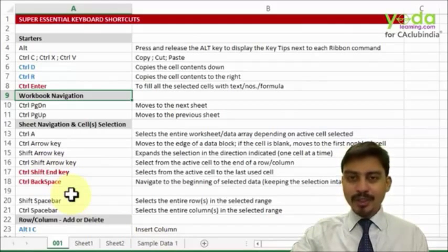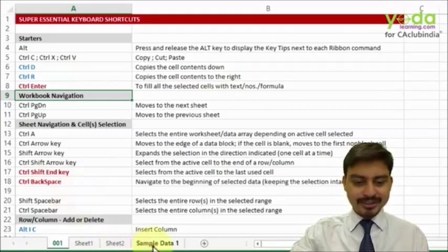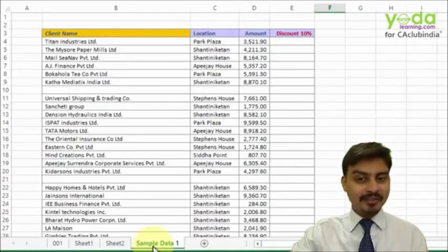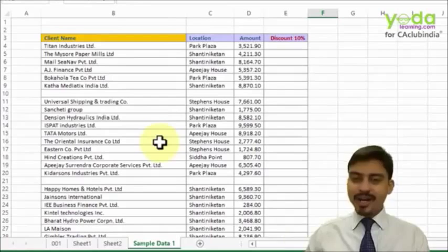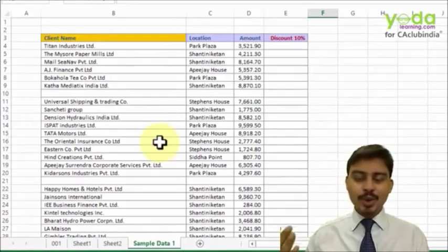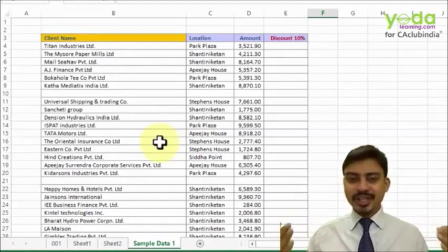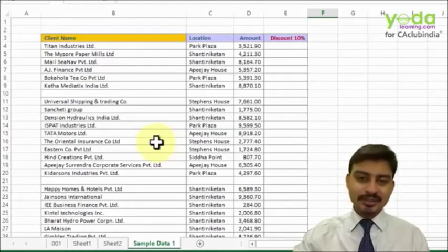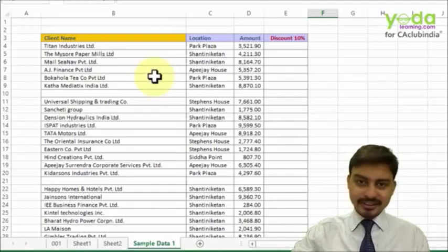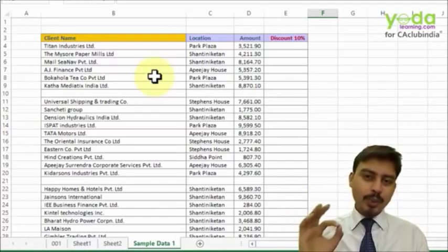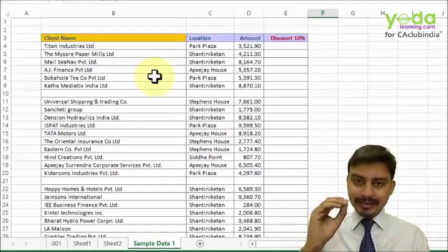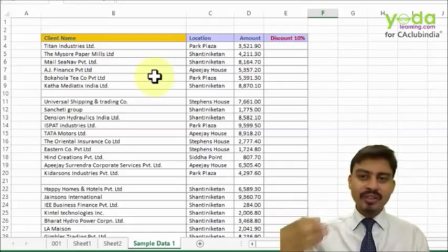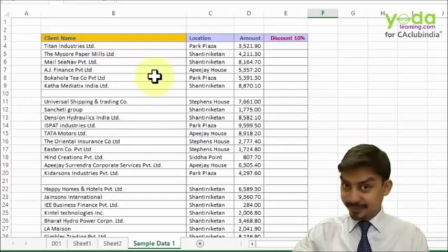Let me take some test data before talking about other shortcut keys. I'll go to Sample Data 1, which you'll also find in the Excel case study file. The advantage here is that you have both the video trainer and the Excel case studies to practice on.